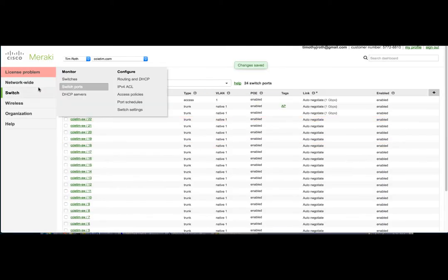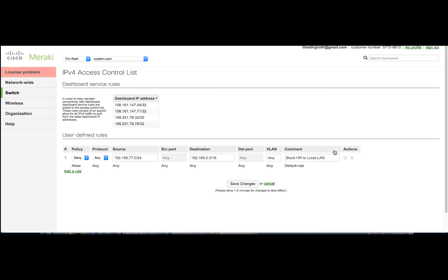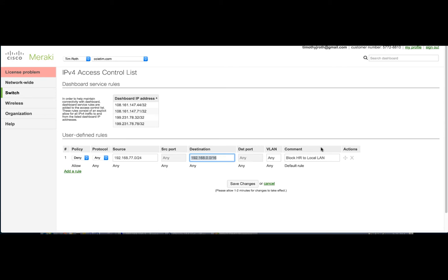And then we're also going to add an ACL in here to protect HR from being able to access any other resources on the local LAN. So this is where we would create our rule, which I already have created, and it's going to be for network 192.168.77, which is VLAN 77. We're going to say that we cannot access any local resources, and you can see I have my comment here.